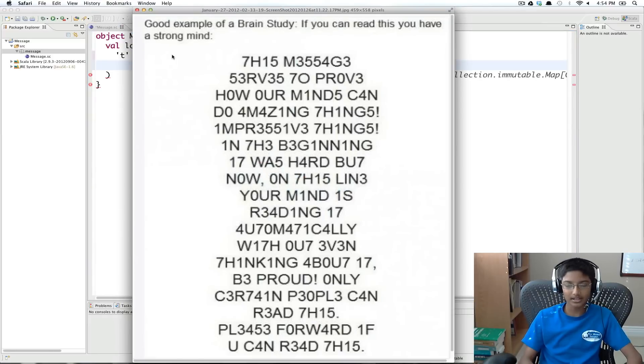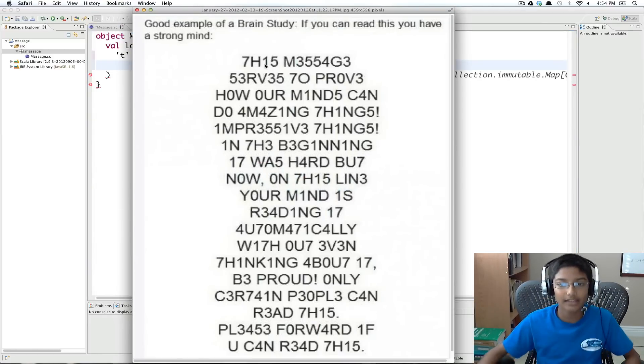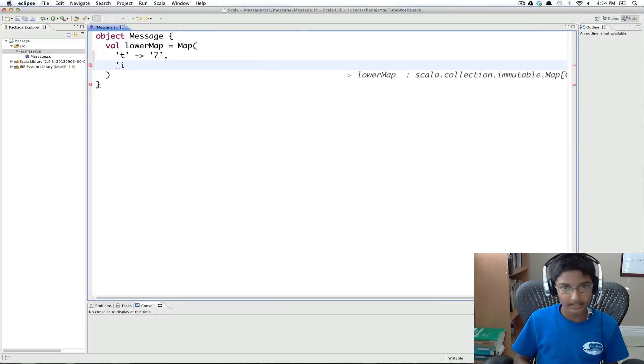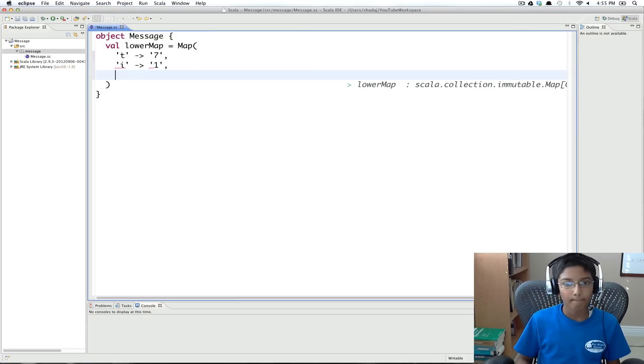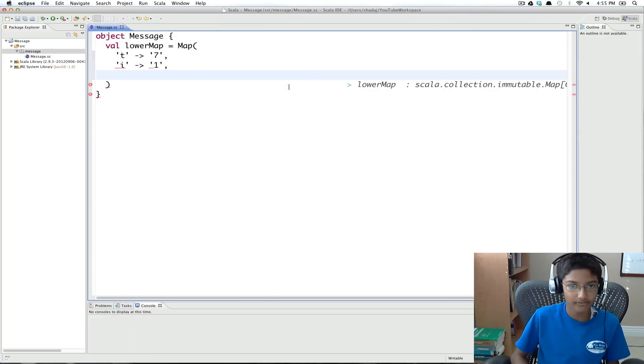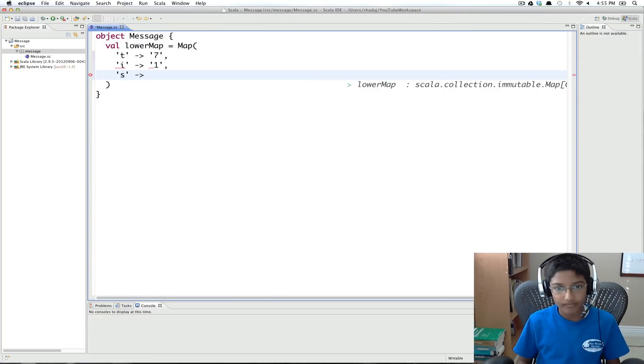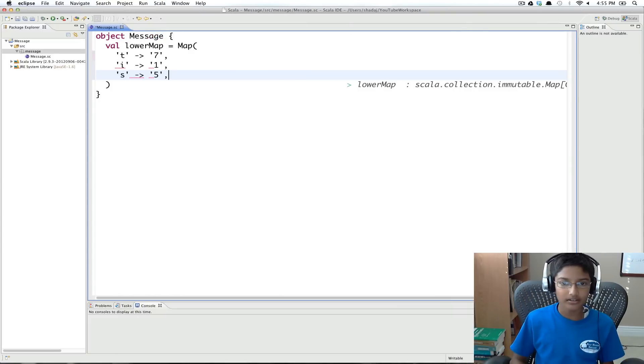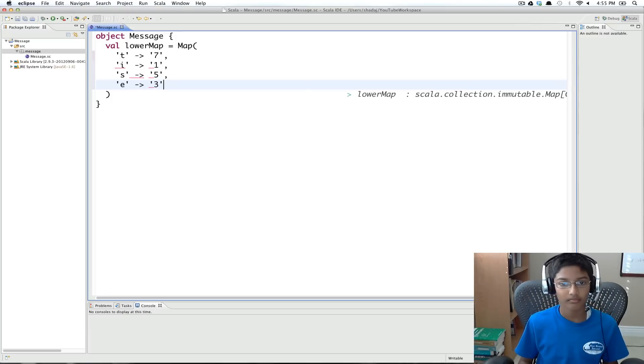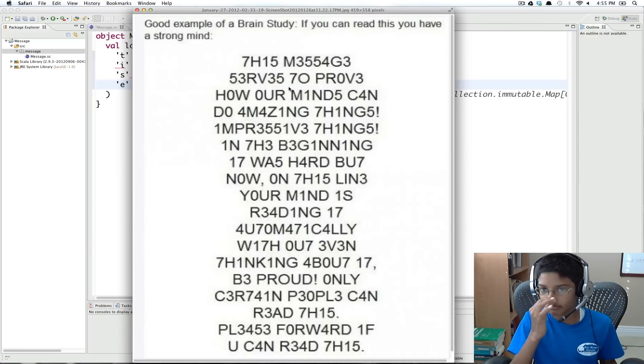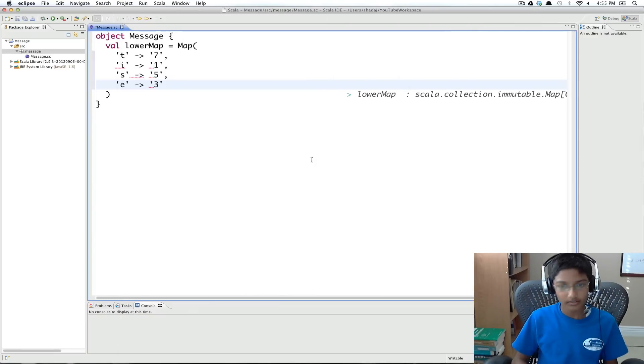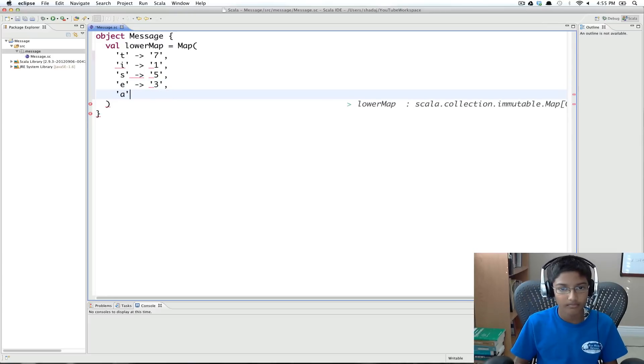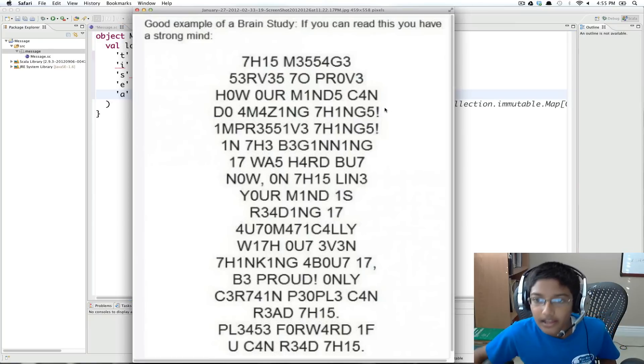So t becomes 7. I becomes 1. It becomes 1. And s becomes 5. And e becomes 3. And let's see. A becomes 4.